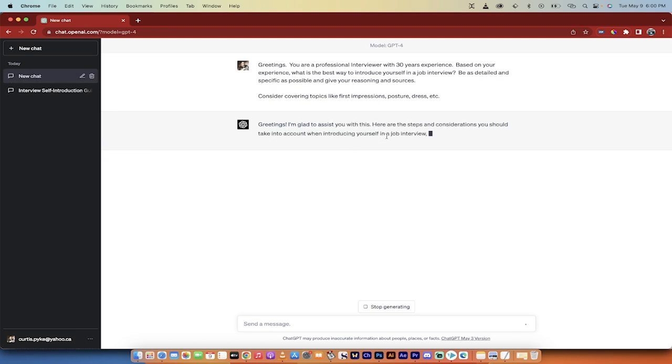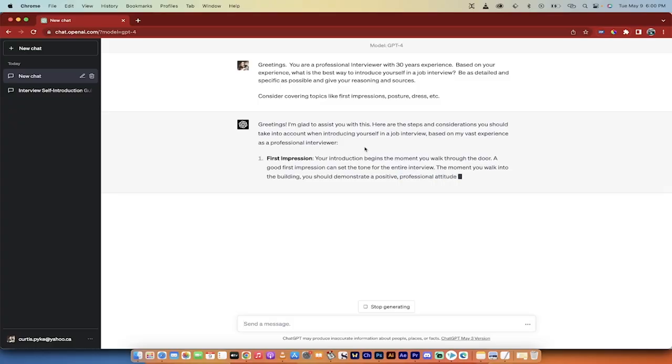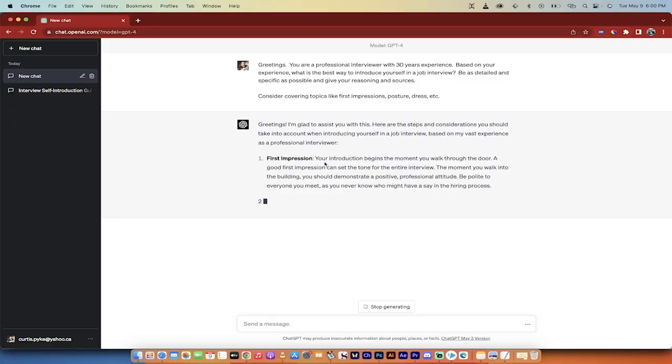Here are the steps and considerations you should take into account when introducing yourself in a job interview, based on my vast experience as a professional interviewer. Remember, we have assigned it a role.